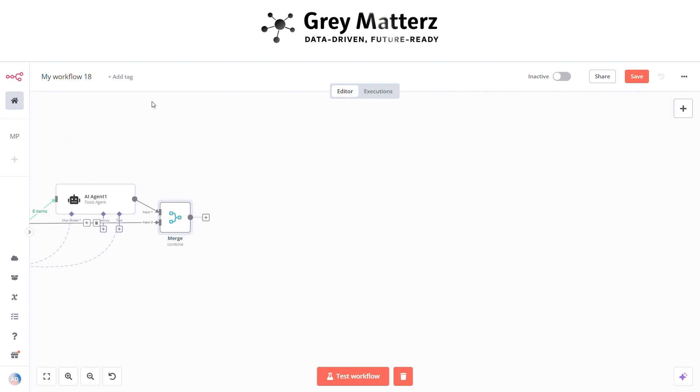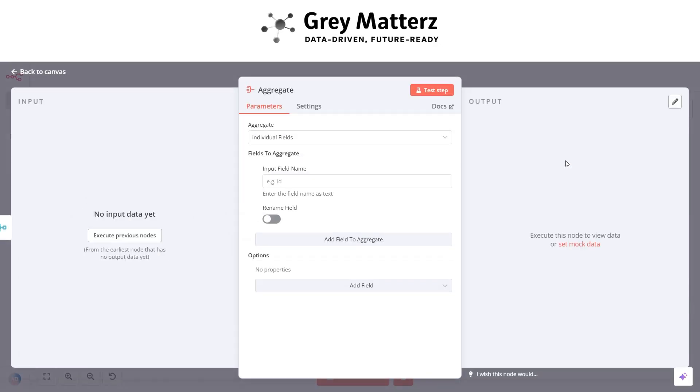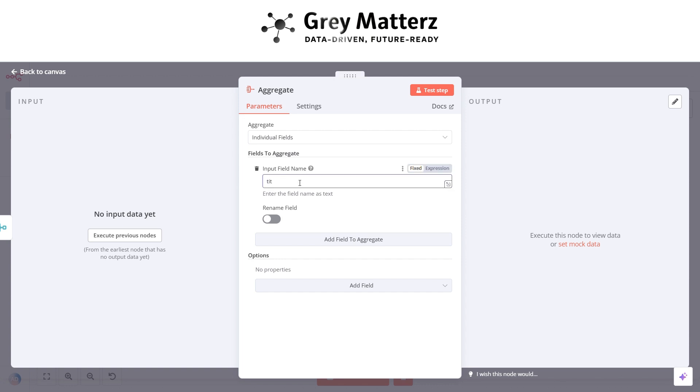Now next is to add an aggregate node. This spatially combines the following fields like we have set the input field name title and another field to output.